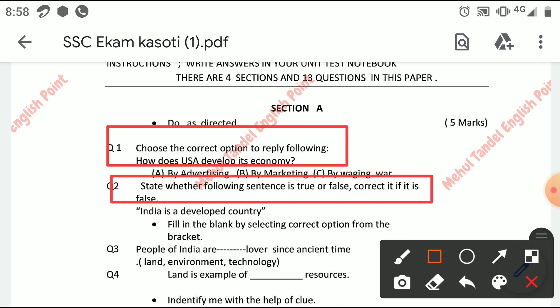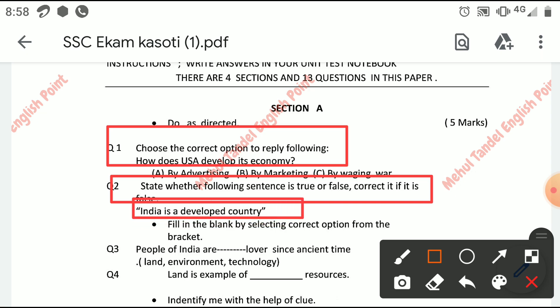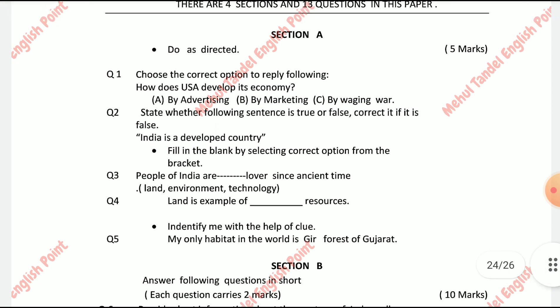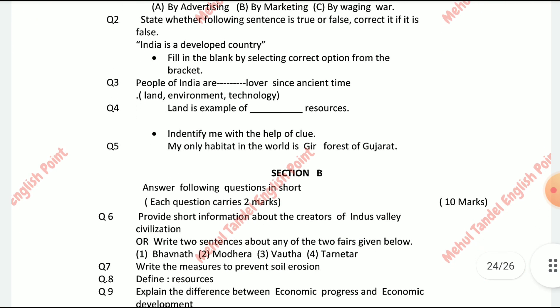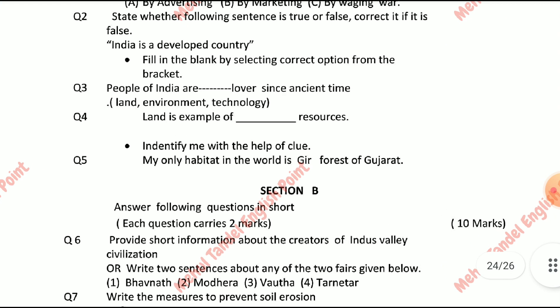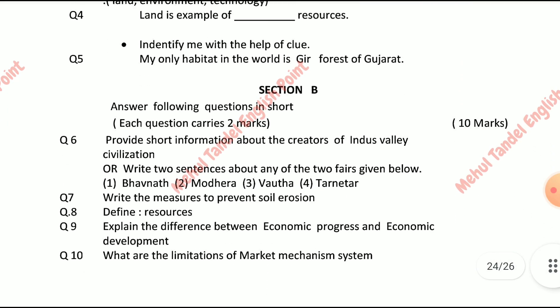India is a developed country — okay friends, check it. Fill in the blanks by selecting the correct option from the bracket: people of India are lovers of ancient time — land, environment, or technology. Land is an example of this resource. Identify me with the help of a clue: my only habitat is the world of Gir forest of Gujarat.